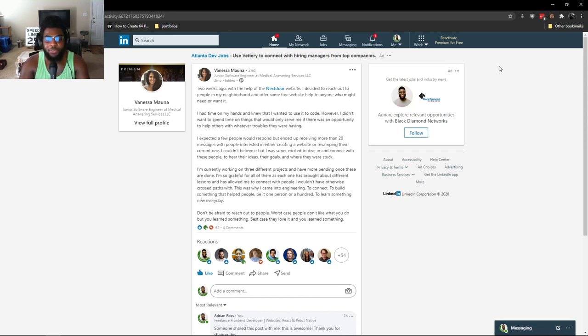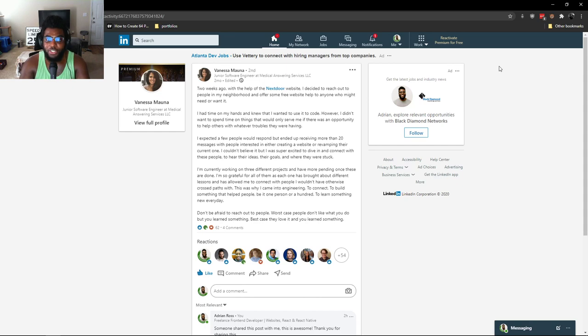So if you are struggling to look for freelance clients, this is a great approach you can take. I think I'm going to try it. I don't know if it'll work in my city, but wish me luck.